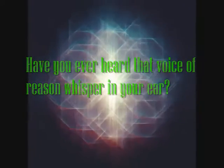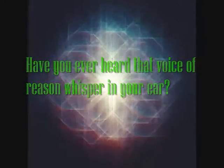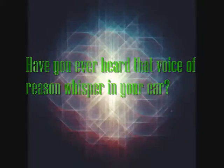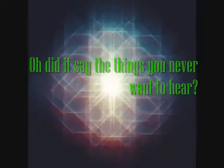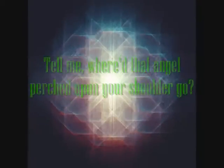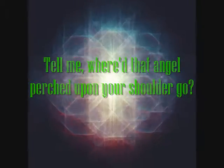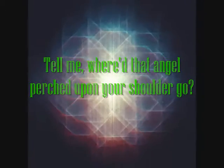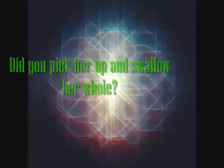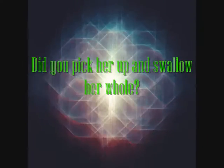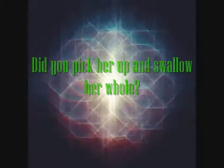Have you ever heard that voice of reason whisper in your ear? Or did it say the things you never want to hear? Tell me where'd that angel perched upon your shoulder go? Did you pick her up and swallow her whole?